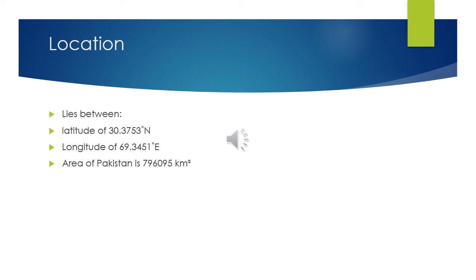Next is Sindh. The capital of Sindh is Karachi. Karachi is Pakistan's largest city and financial hub. Sindh is home to seaports of Pakistan such as Port Qasim and Port of Karachi.